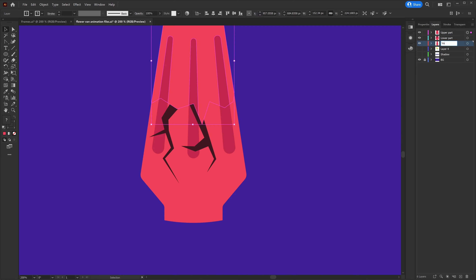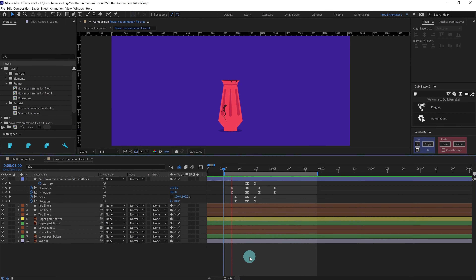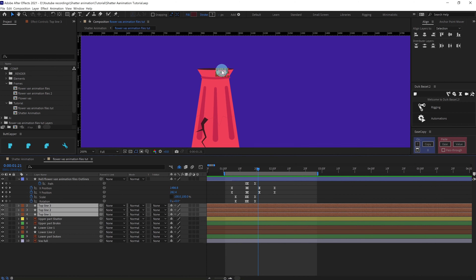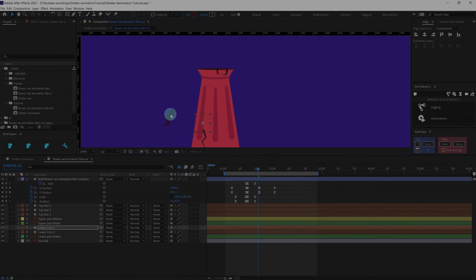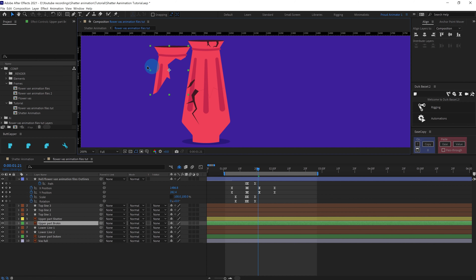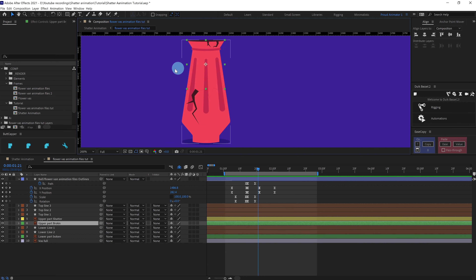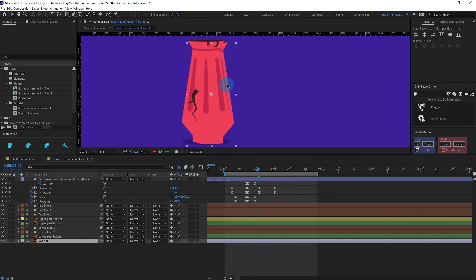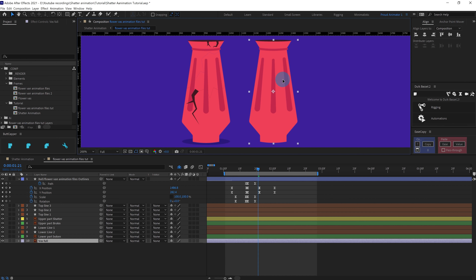Now let's jump into After Effects. In After Effects we have the ball hitting this vase animation. For the vase we have a separate layer for the cracks, for the top crack, and even for the bottom portion as well. For the shattered part we have a separate layer. For the broken part we also have a separate shape layer, even for the lower bottom part, and another separate layer for the whole complete body of the vase.